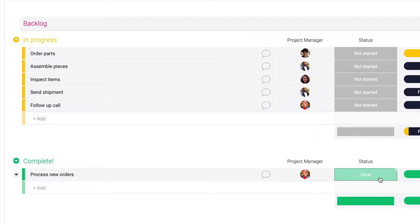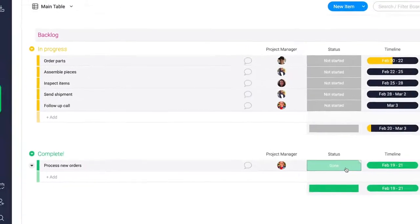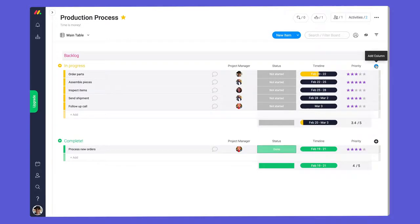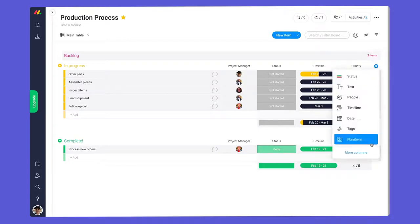Not bad, right? I think we can do even better. Let's kick things up a notch with dependencies.